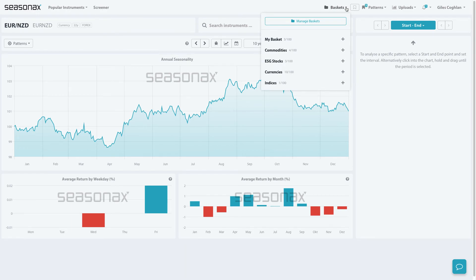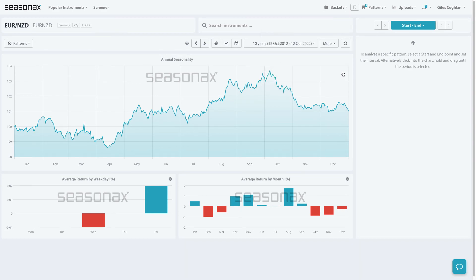You simply click on the baskets tab in the control panel and then press the plus button, and then that currency has been added to your basket.